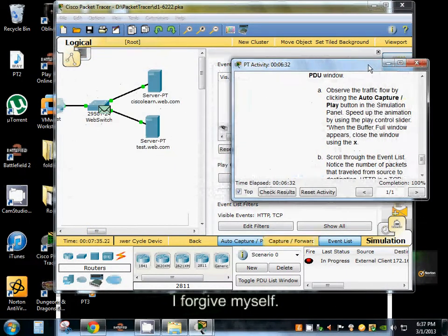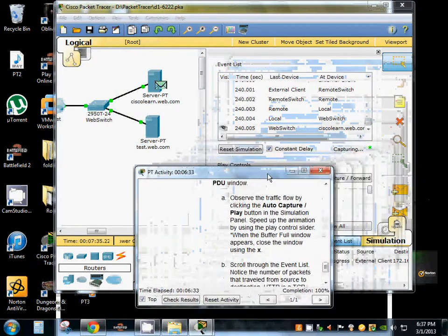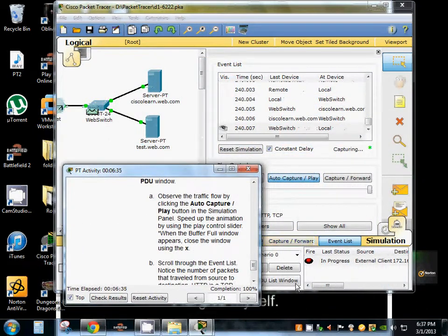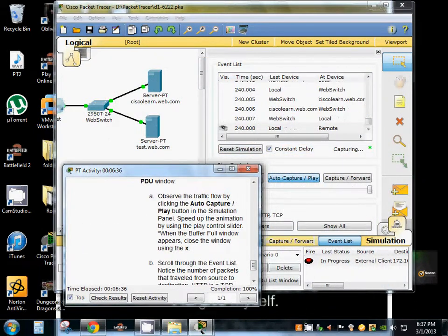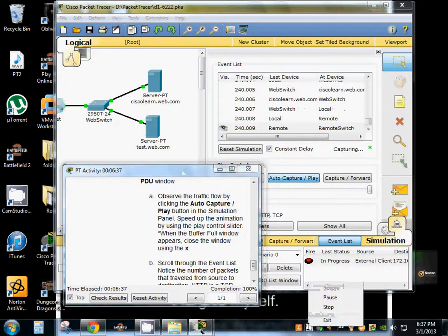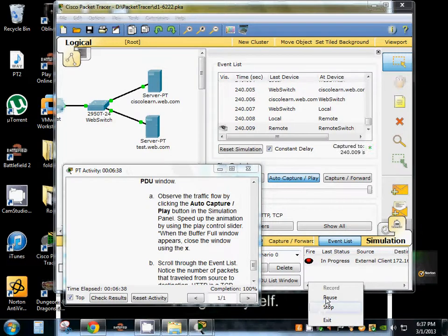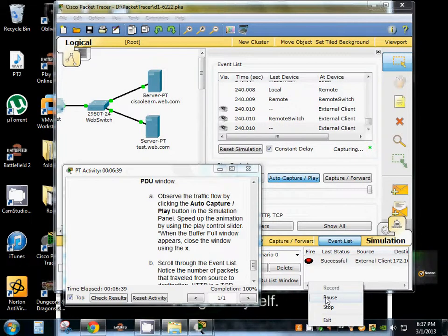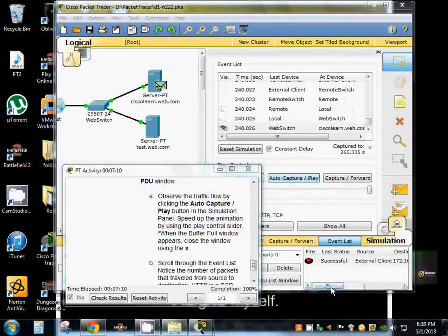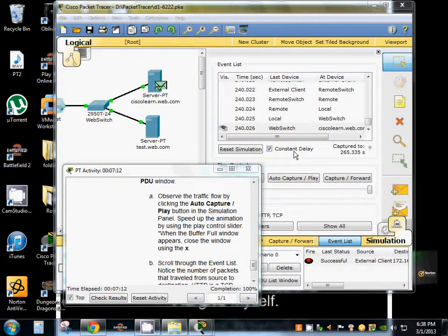As we can see packets are still being sent. I'm going to pause the video again and once they're done we'll see what we've done. Alright, the maximum number of packets have been sent.